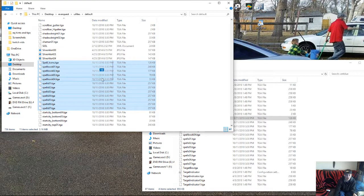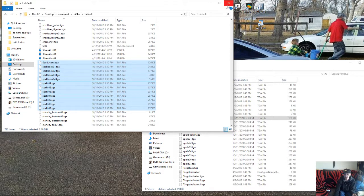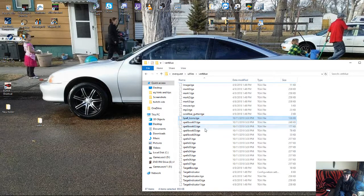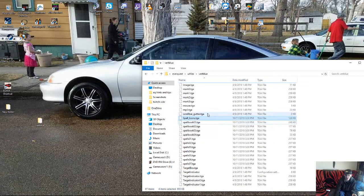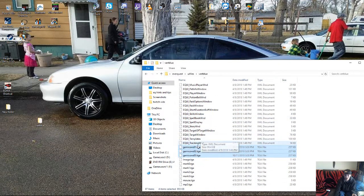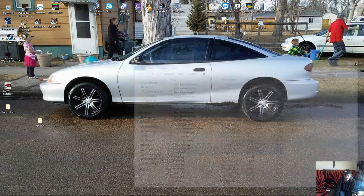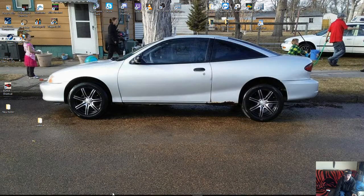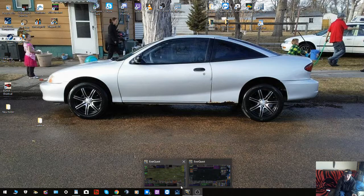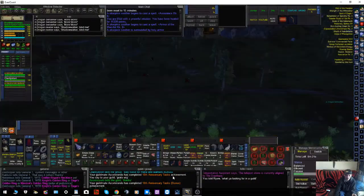Then you would drag over and drop into the new VertBlue folder. I'm not going to do that because I've already done so, which is what I was showing you right here. So after you have done that, you now have your new default spell files, your spell books, your spell icons, and your new three gem icons. You can now close all these folders out.